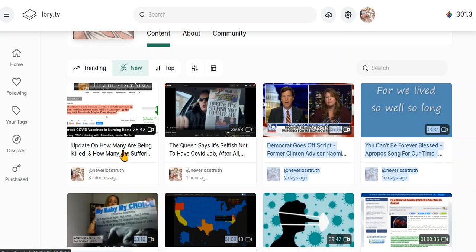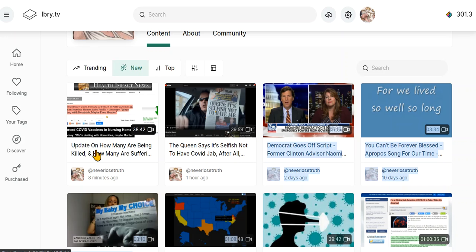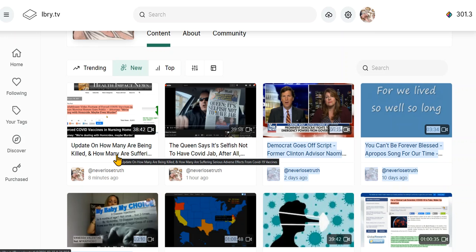And the second video, part two, is an update on how many are injured and died from those jabs.